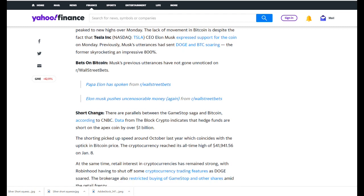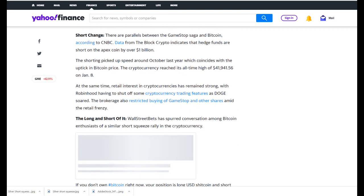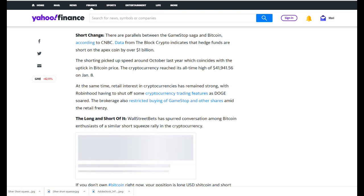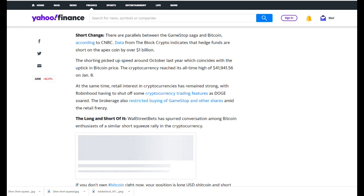Previously, Musk's utterances have sent Doge and BTC soaring, the former skyrocketing an impressive 800%. Musk's previous utterances have not gone unnoticed on Wall Street bets. There are parallels between the GameStop saga and Bitcoin. According to CNBC, data from The Block Crypto indicates that hedge funds are short on the apex coin by over $1 billion. The shorting picked up speed around October last year, which coincides with the uptick in Bitcoin price. The cryptocurrency reached its all-time high of $41,941 on January 8th. At the same time, retail interest in cryptocurrencies has remained strong.